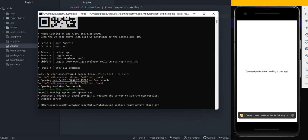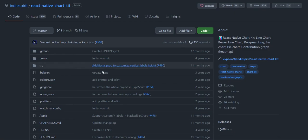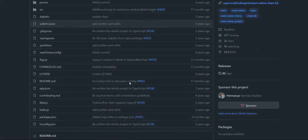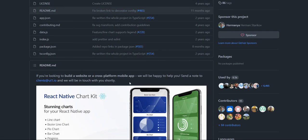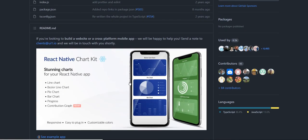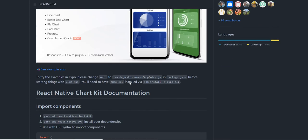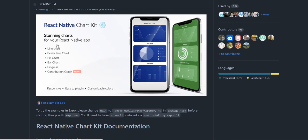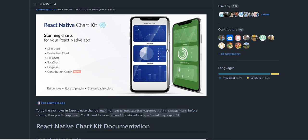And as I installed, I will show you the GitHub repo for it which includes some very nice documentation. And it includes line charts, Bezier line charts, pie charts, bar charts, progress, contribution graphs, and basically any sort of statistics that you might want to show in your app.